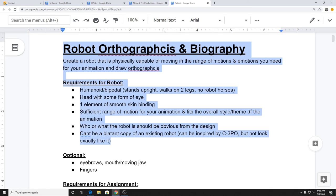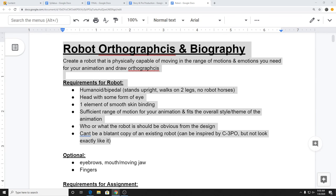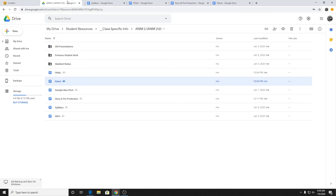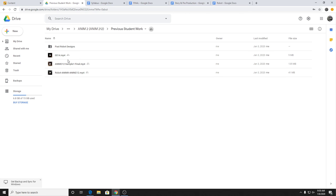Any questions on that? Let me pull up one or two examples of previous student work. There are more links to stuff in the syllabus.